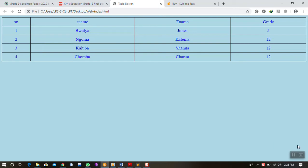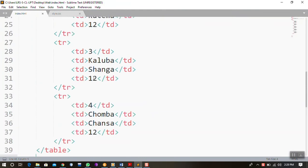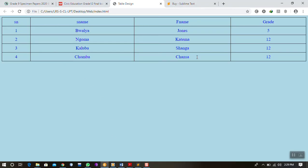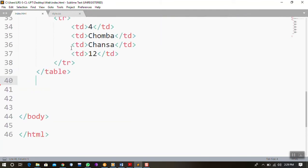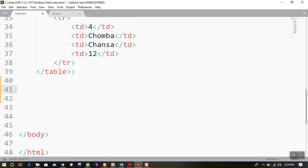To do that, we'll continue using our text editor, which is Sublime Text. Down where we created the table, this is where our table ended. We are going to include something to this HTML document by creating what we call a contact form — we want to learn how to do a form in HTML.